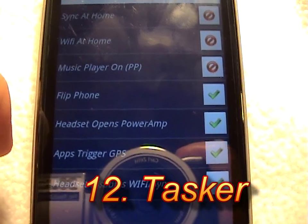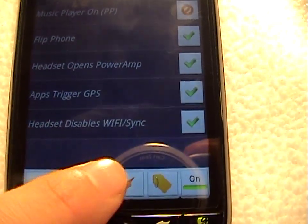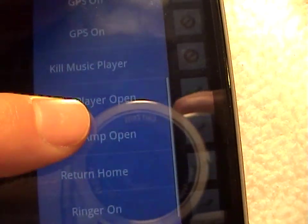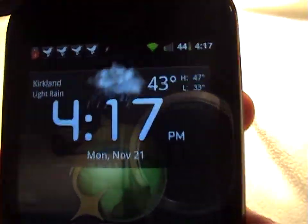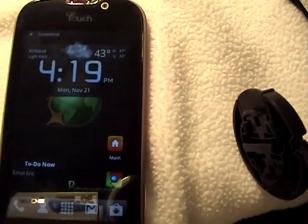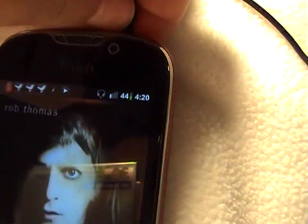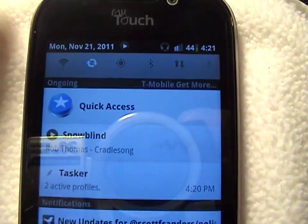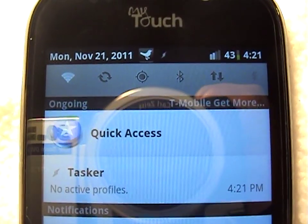Tasker lets your phone take full control of your settings automatically without you having to remember to do anything. The application is not the simplest to use, but you can create new profiles to automate things such as turning off your GPS, playing music automatically, and turning on and off sync. Using Tasker I can flip my phone over to silence the ringer and then flip it back to restore it. I can also plug in my earphones and it will launch the music player and automatically begin playing my playlist. Once I remove the earphones, it will stop the music and restore the home screen. I can also plug in earphones to automatically disable Wi-Fi and auto sync, and once I remove the earphone jack, Wi-Fi and sync are automatically restored.